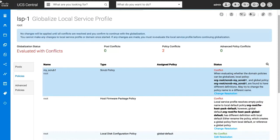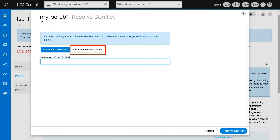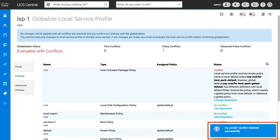Click Change Resolution to open the Resolution Conflict window. You can resolve a policy conflict by cloning it with a new name or by referencing an existing policy in UCS Central. To clone with a new name, enter a new name for the policy in the New Name field and click Resolve Conflict. The policy conflict is resolved successfully.